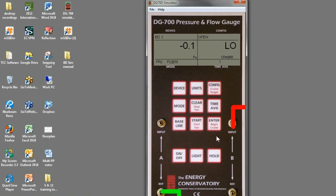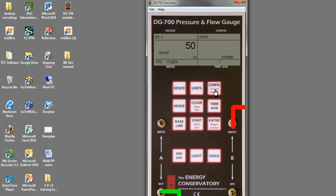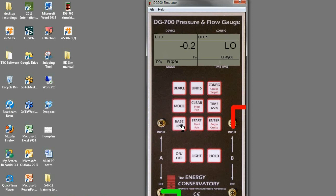And then if you want to use the cruise function of the gauge, you just click begin cruise, and cruise will flash here. You can adjust your target pressure by hitting the cruise target button here, and you can go to, because we're at CFM at 50, it'll only let us use 50 pascals.